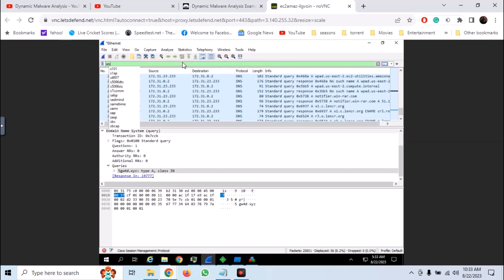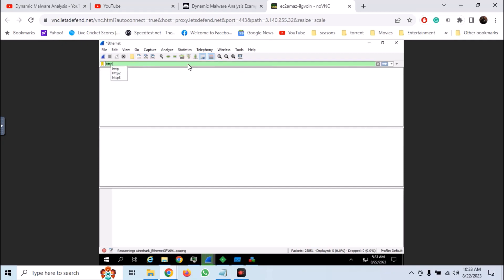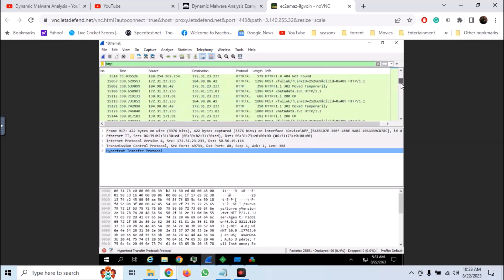Similarly, we can filter for other type of traffic like SMTP. There is no SMTP traffic. We can look for HTTP traffic and we do have some HTTP traffic going on.